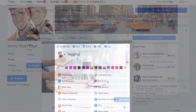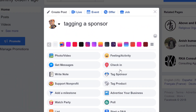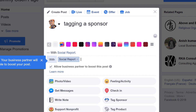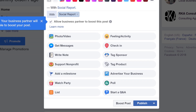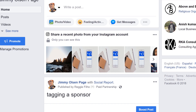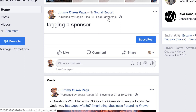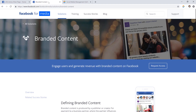When creating a post on Facebook, you might see an option to tag a sponsor in the post. This will allow your post to include a tag on it and will give your partner access to the organic and paid metrics for that post. If you don't see this option on Facebook natively, you'll first need to request access.